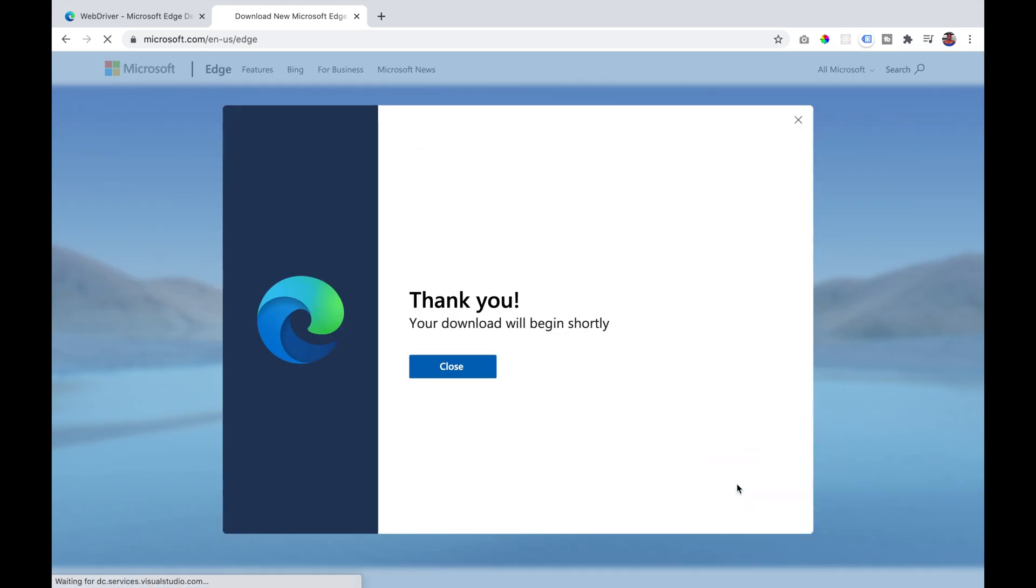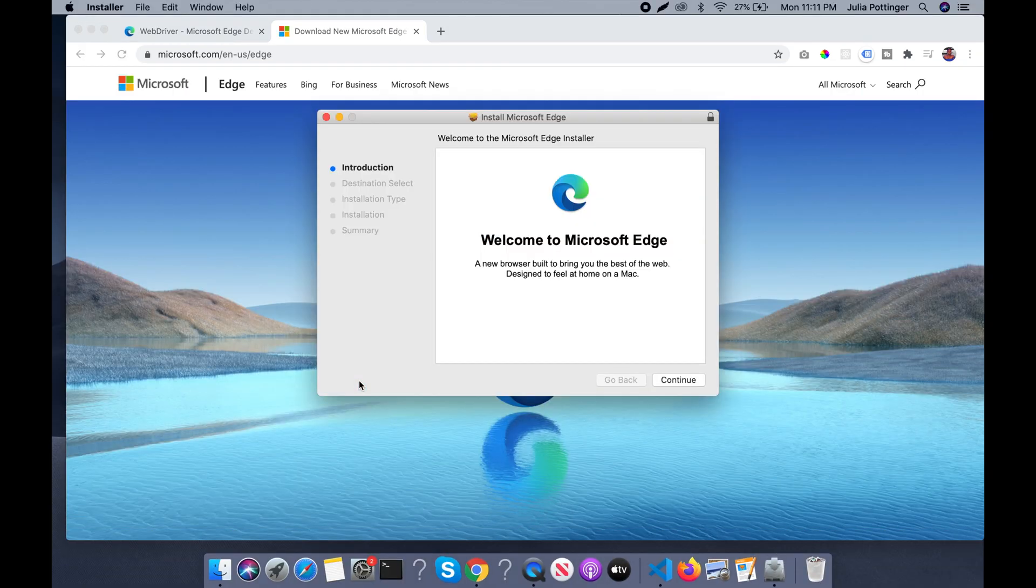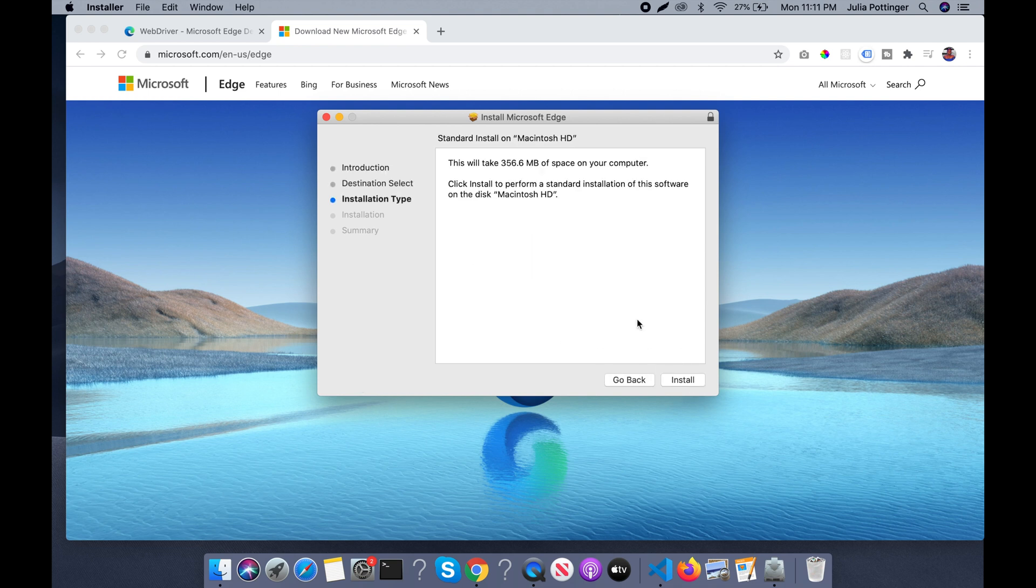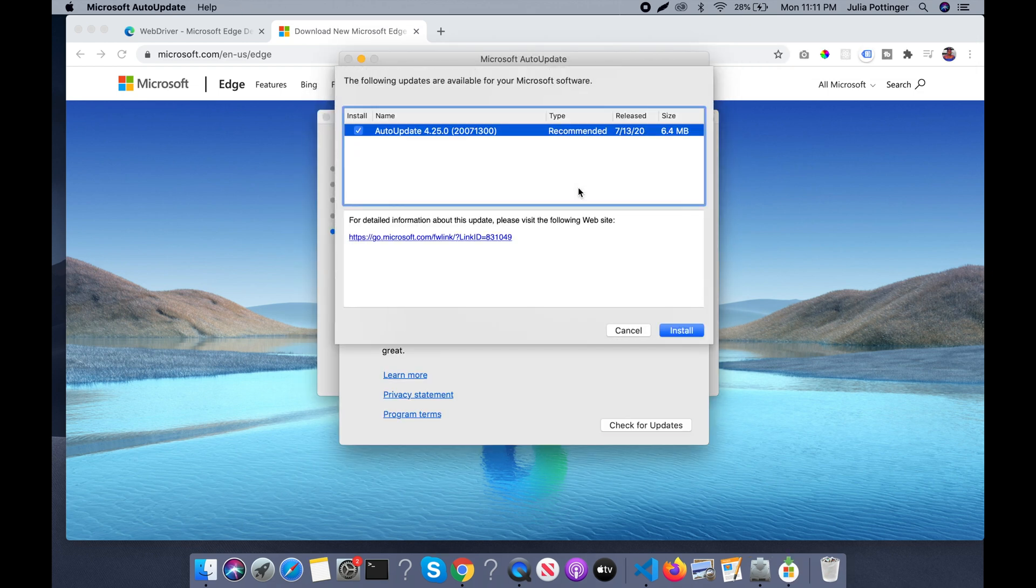We're going to accept and download. Follow the instructions to install the browser and if there are any updates that you need to do, do those.